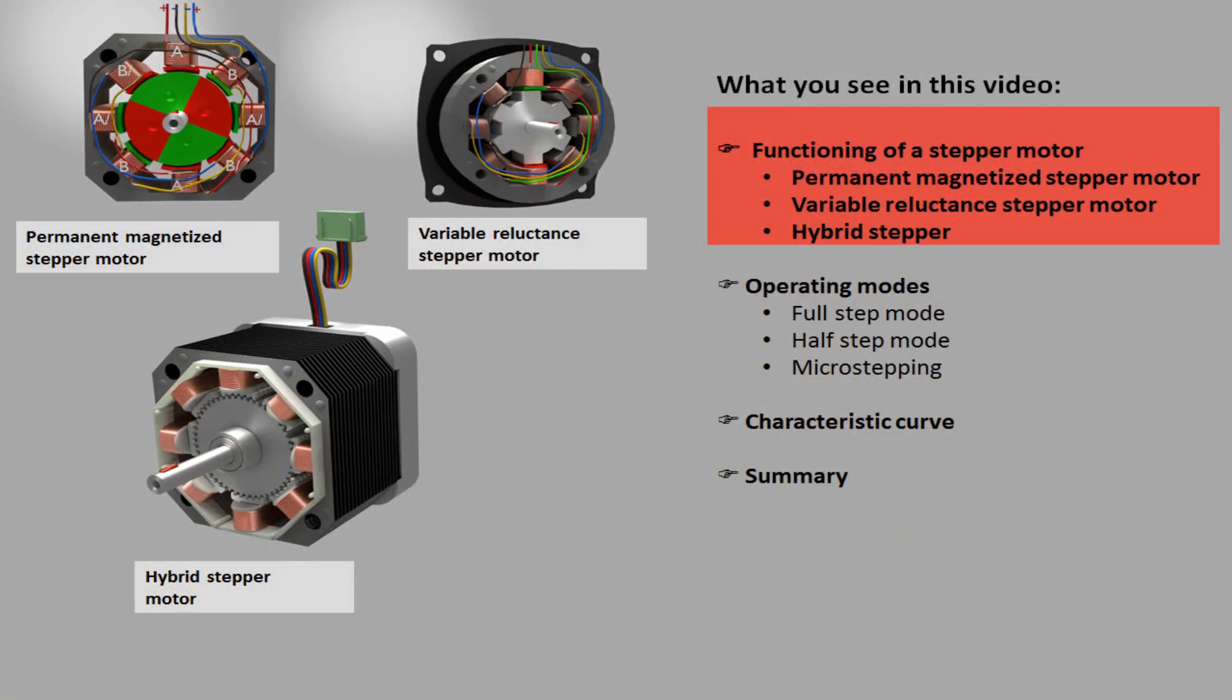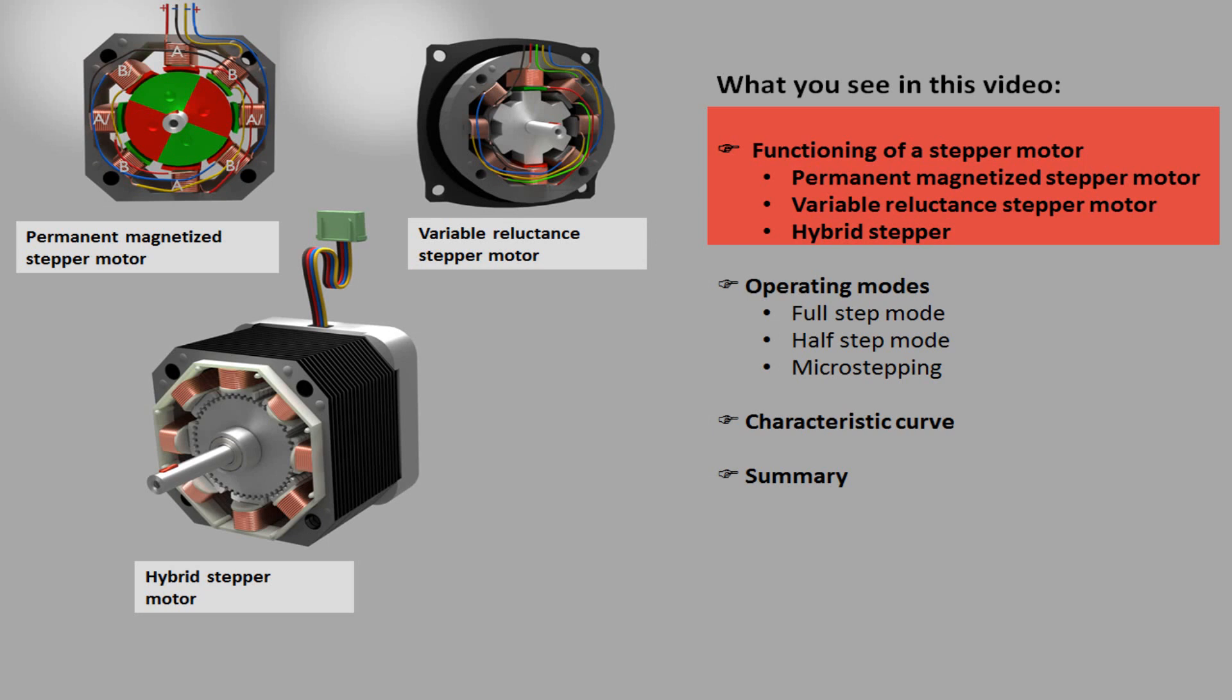Stepper motors can be classified as DC and synchronous motors. As the name suggests, these motors move in discrete angle steps. But how so? Here you get an overview about our topics in this video.